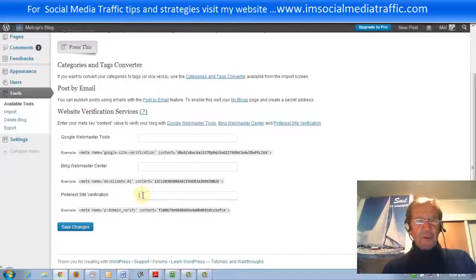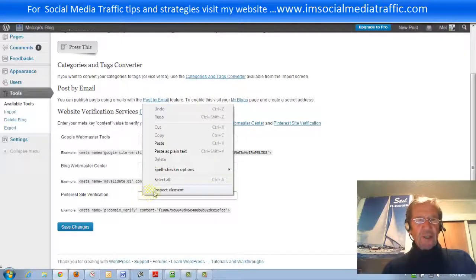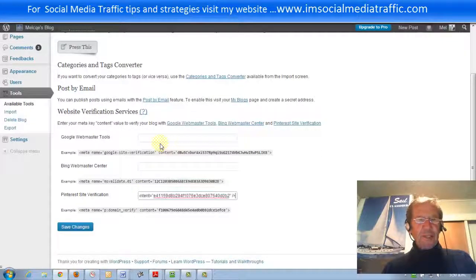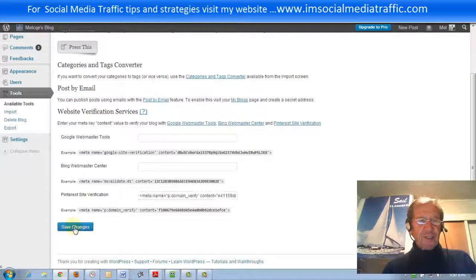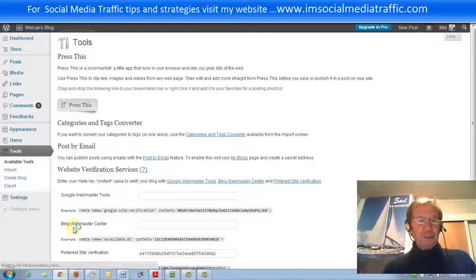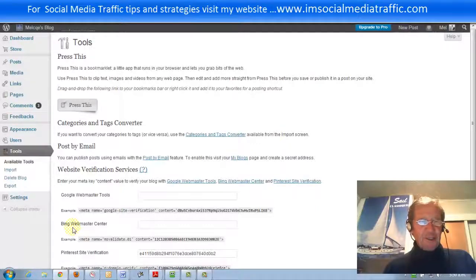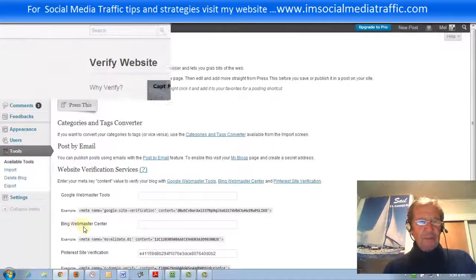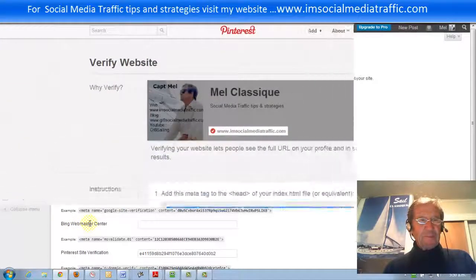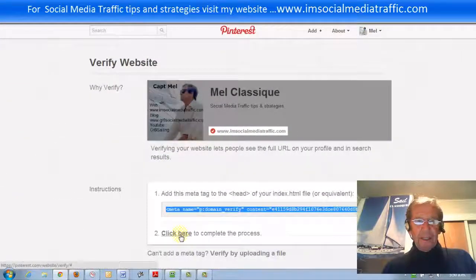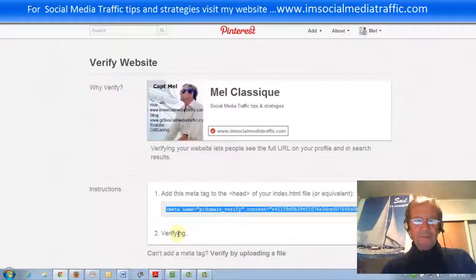In this box we paste our Pinterest meta tag code and save the changes and return to the Pinterest profile page. To complete the process we click here.